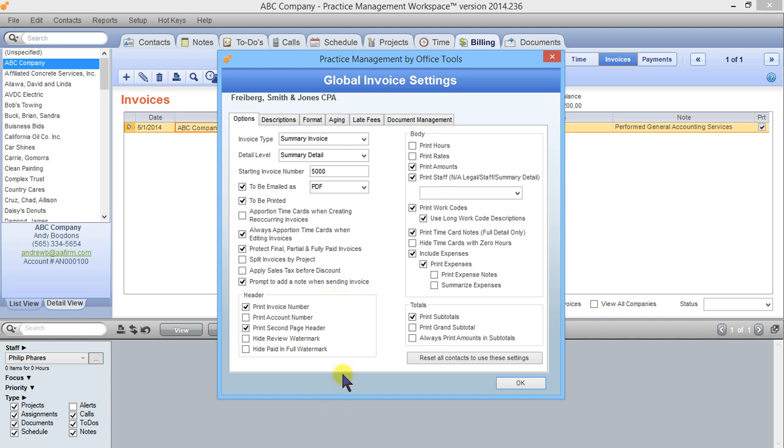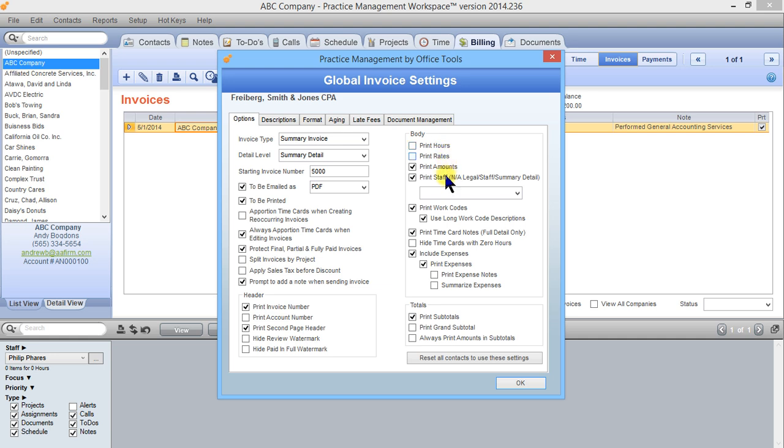You can also change some print settings for the header. Do you want to show the invoice number? Do you want to hide the watermark on a fully paid invoice? There's a couple more print options here on the right hand side in the body. Do you want to show hours and rates on a work code type invoice or do you just want to show the amount? You can control all of those things here.